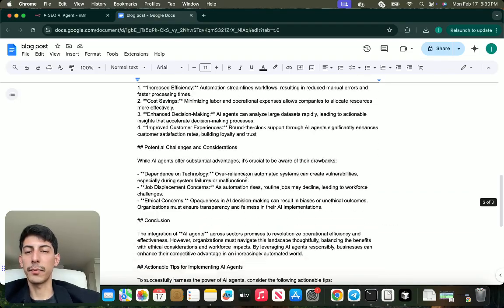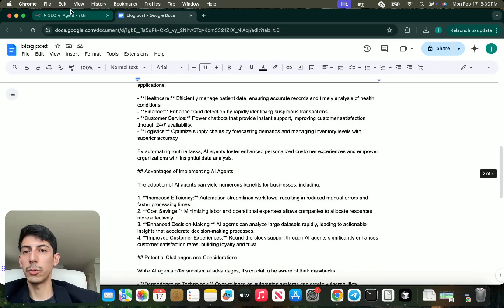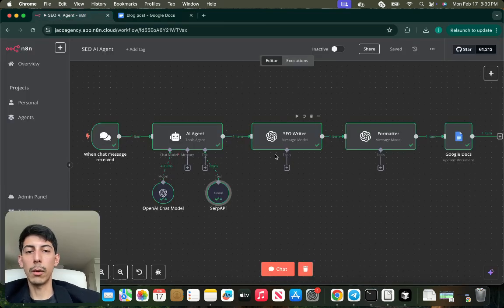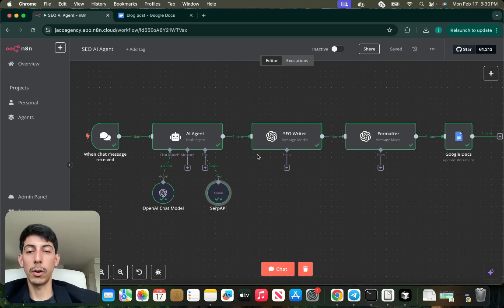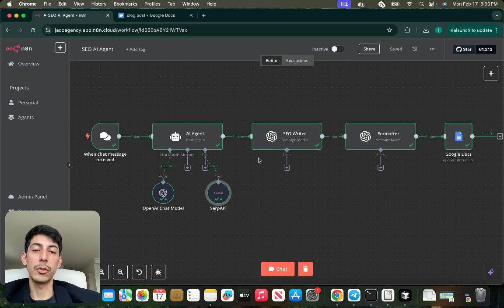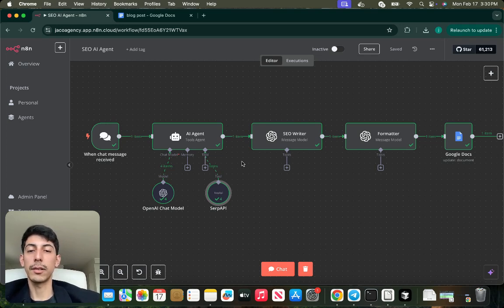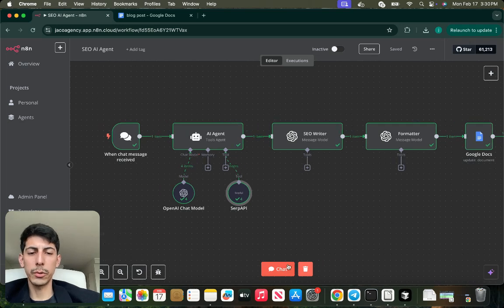It's very simple. If you want access to this template, you can go to my community. I'll put the description below, and you just have to sign up and get access to the templates for free. So without any further ado, we're going to jump right into the automation.